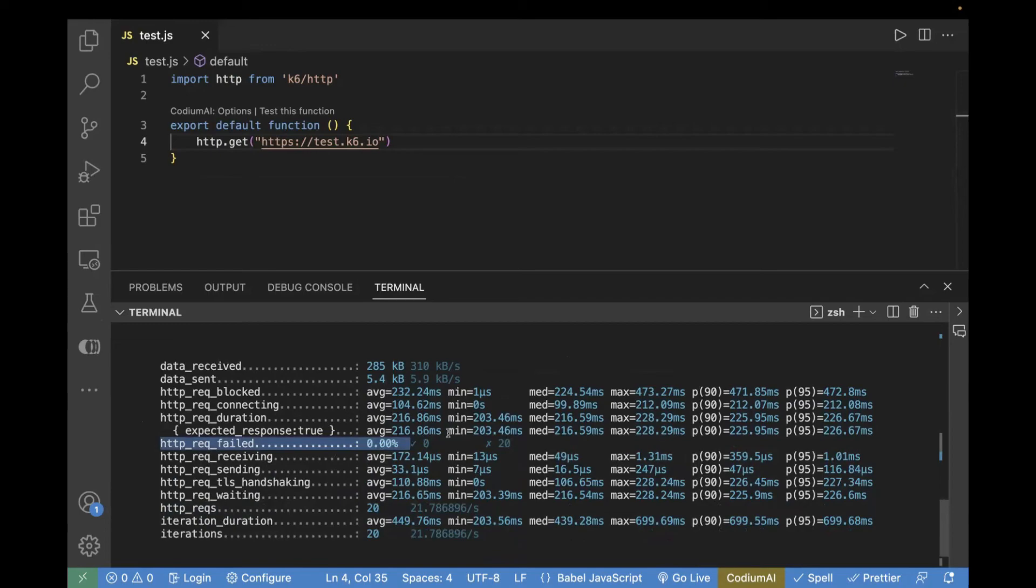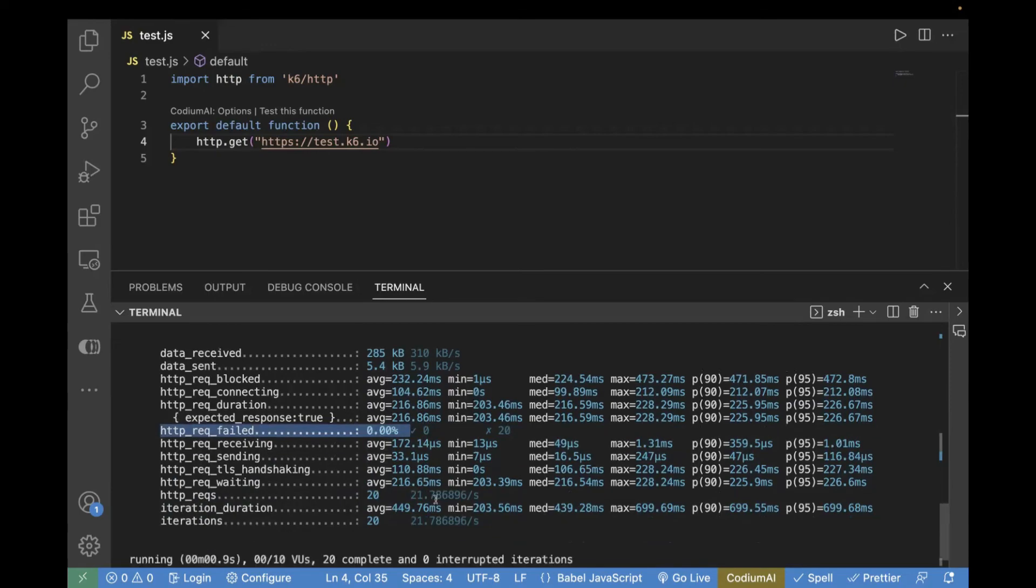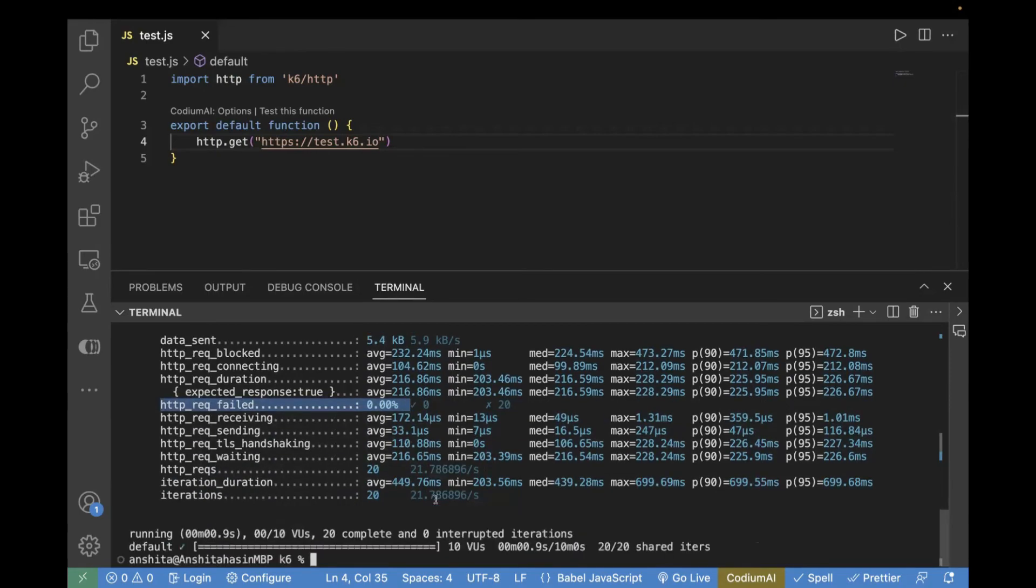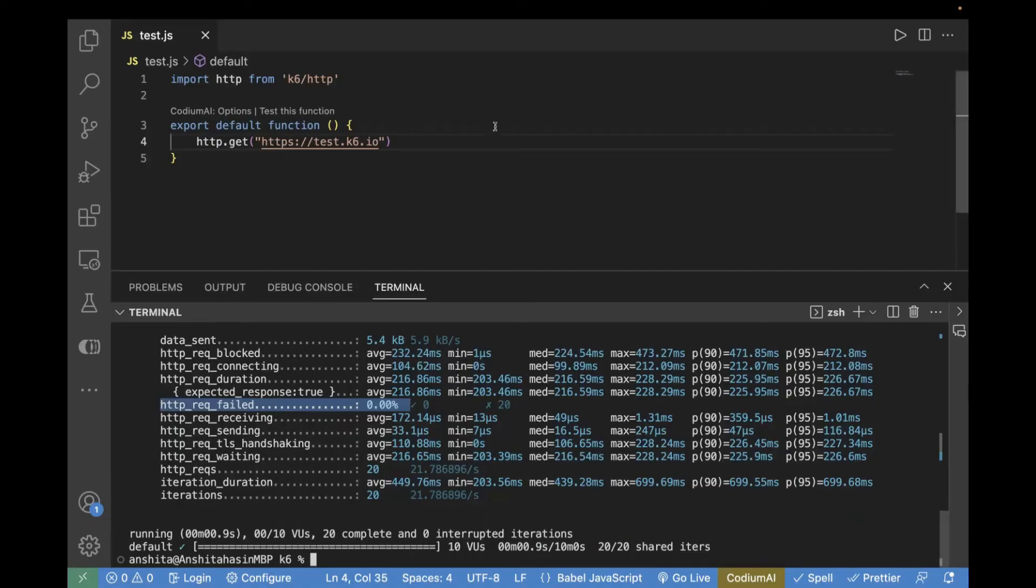So, this is how you can run it using your command line. But in case, if you want to integrate it with CI-CD pipeline, in that case, it will be better if you pass the virtual users and all this configuration in your test case itself.